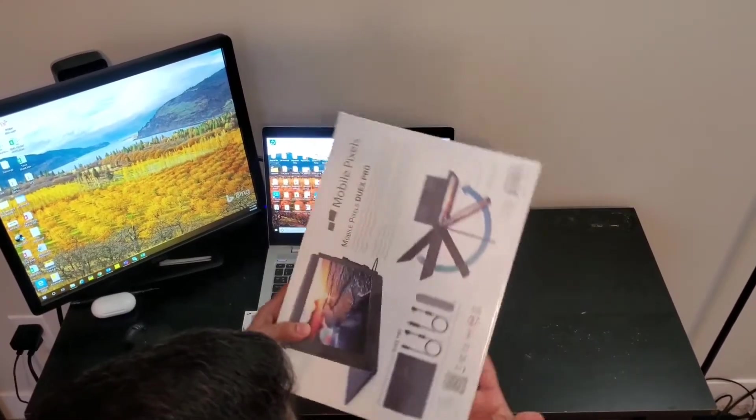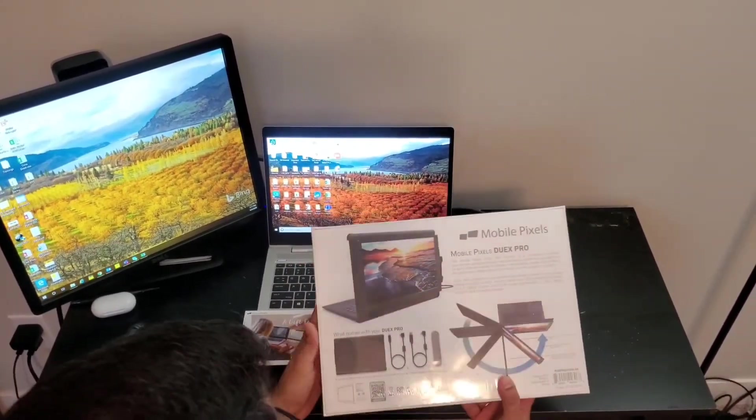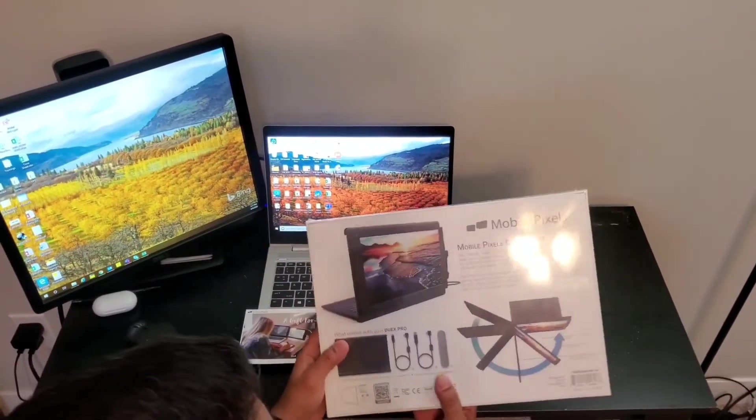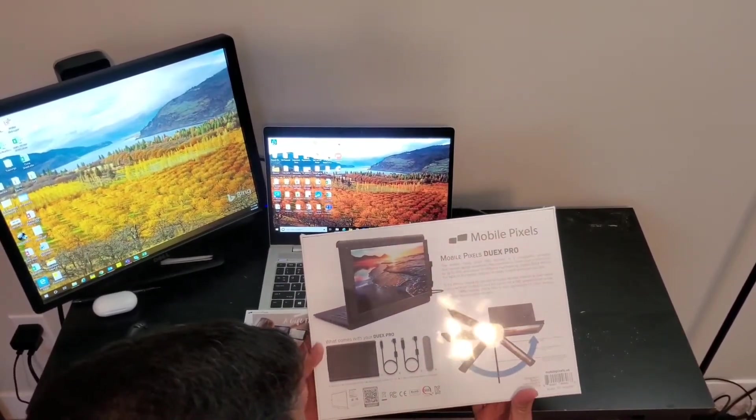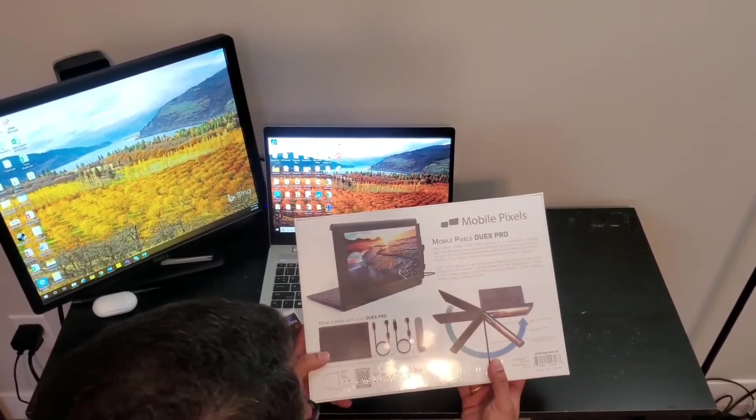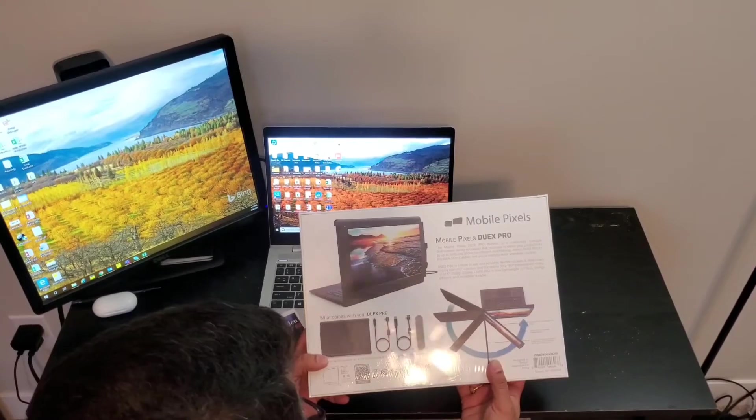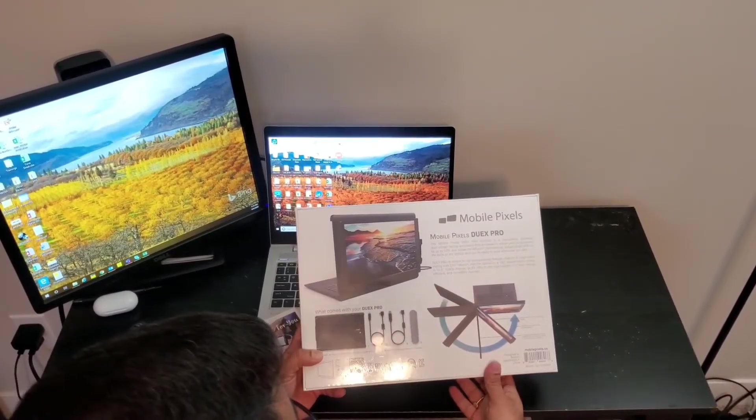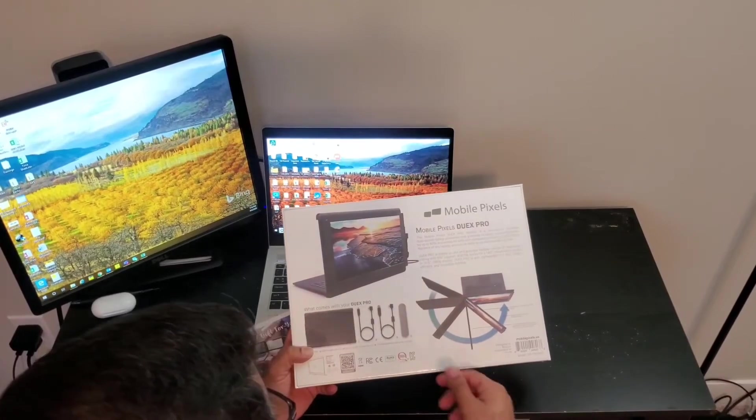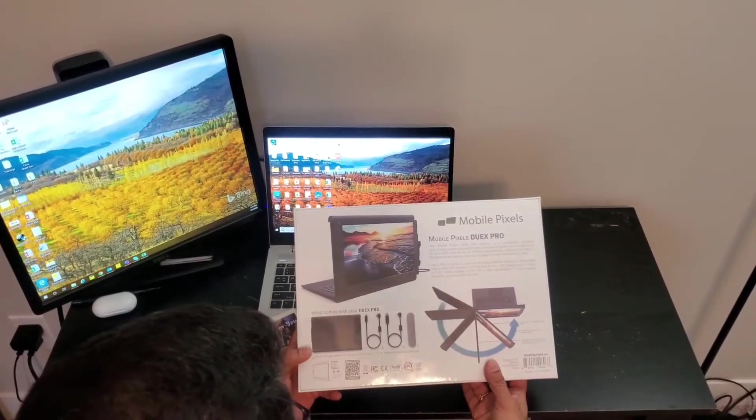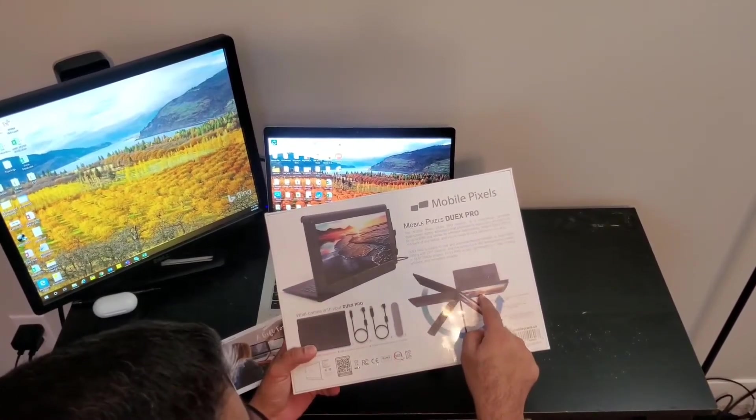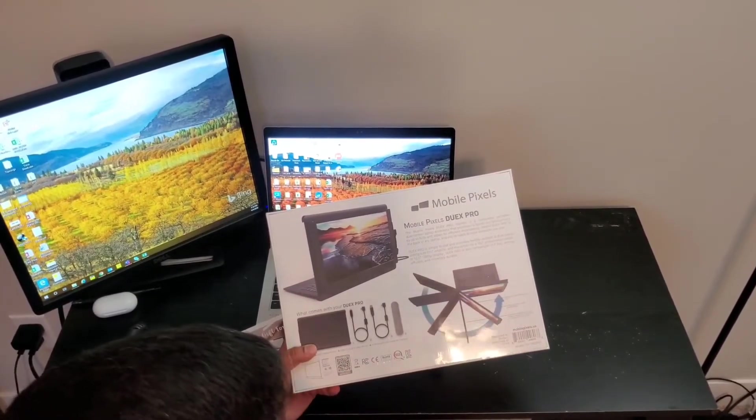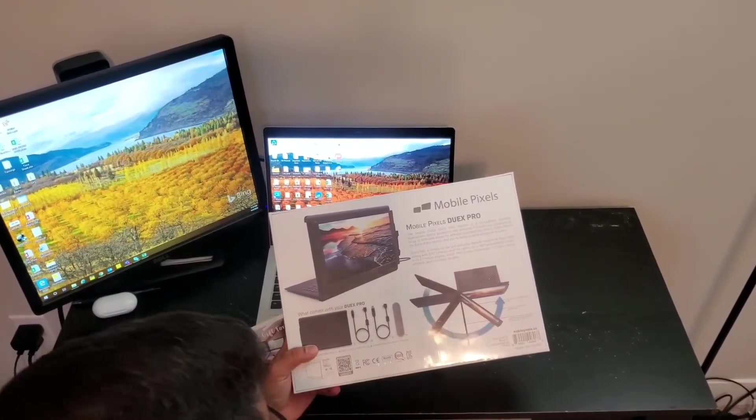This is the front and back. The back has details about what comes with it: a back stand, two sets of cables, stickers with magnets to stick the screen to the back and mount it on the laptop.